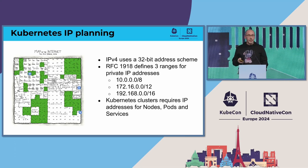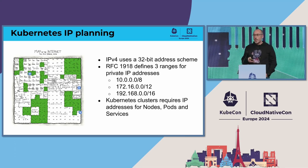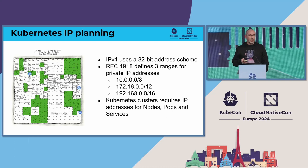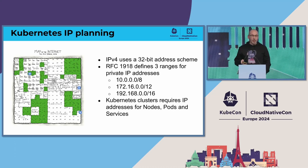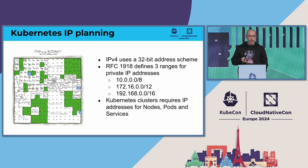Looking at the map of the internet, there are only a few ranges where you can get IP addresses for your cluster. You're not going to use public IP addresses as they are super expensive.